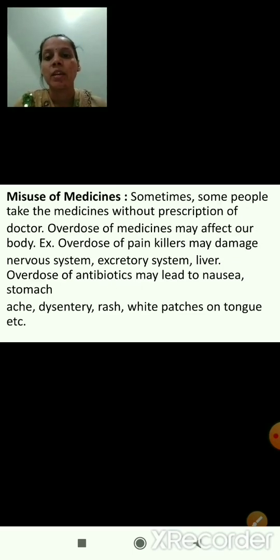Now, in lesson number 2, health and diseases, we will move to the next part — that is misuse of medicines.